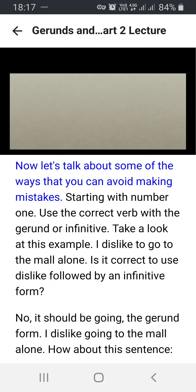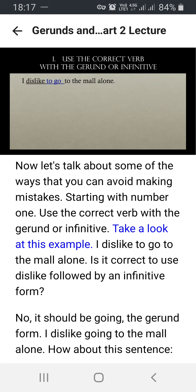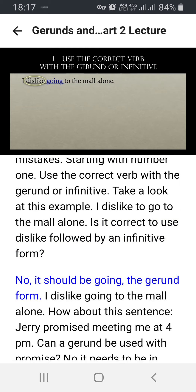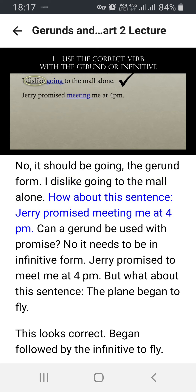Now let's talk about some of the ways you can avoid making mistakes, starting with number one: use the correct verb with the gerund or infinitive. For example: 'I dislike to go to the mall alone.' Is it correct to use 'dislike' followed by an infinitive? No — it should be 'going,' the gerund form: 'I dislike going to the mall alone.' How about: 'Jerry promised meeting me at 4pm'? Can a gerund be used with 'promise'? No, it needs to be the infinitive form: 'Jerry promised to meet me at 4pm.'